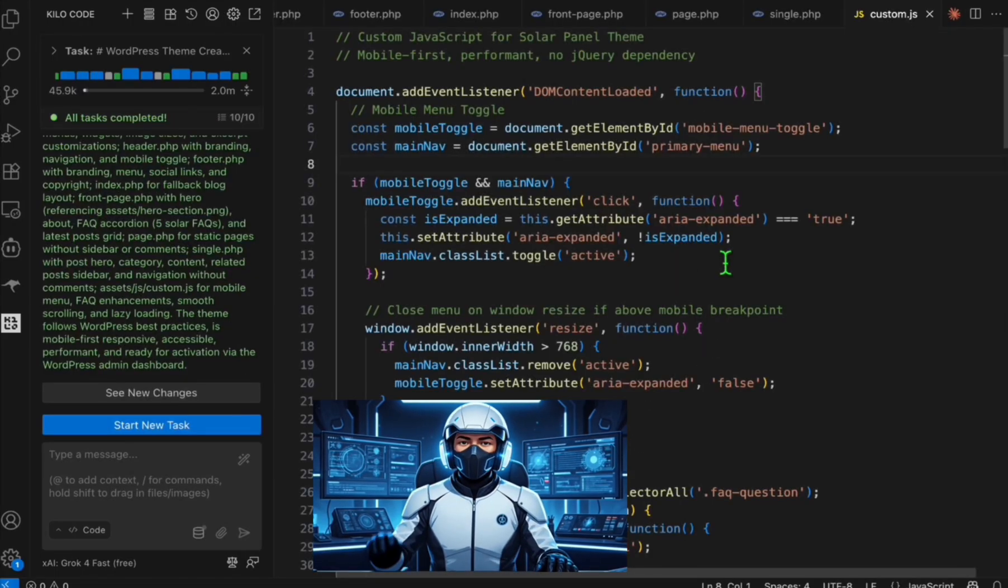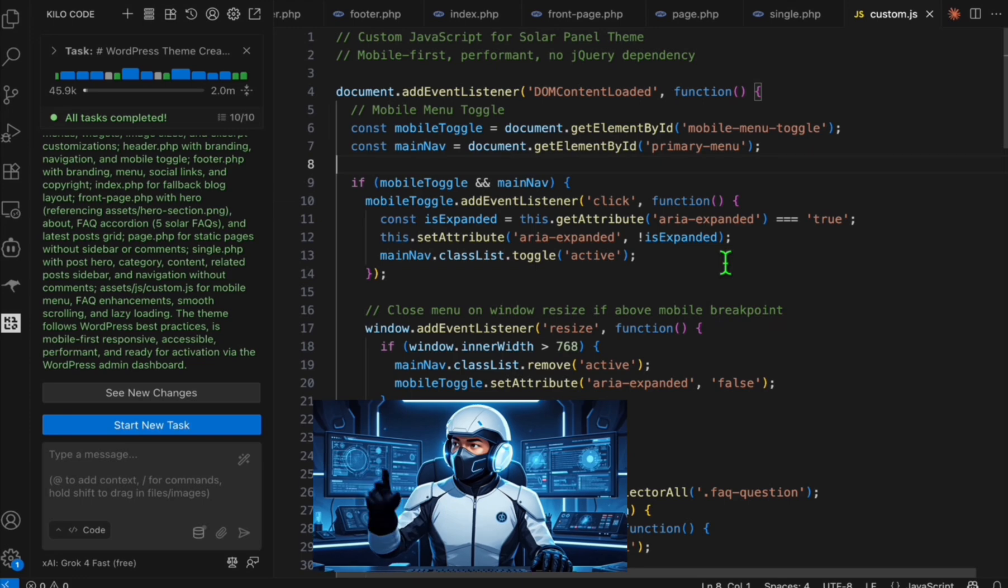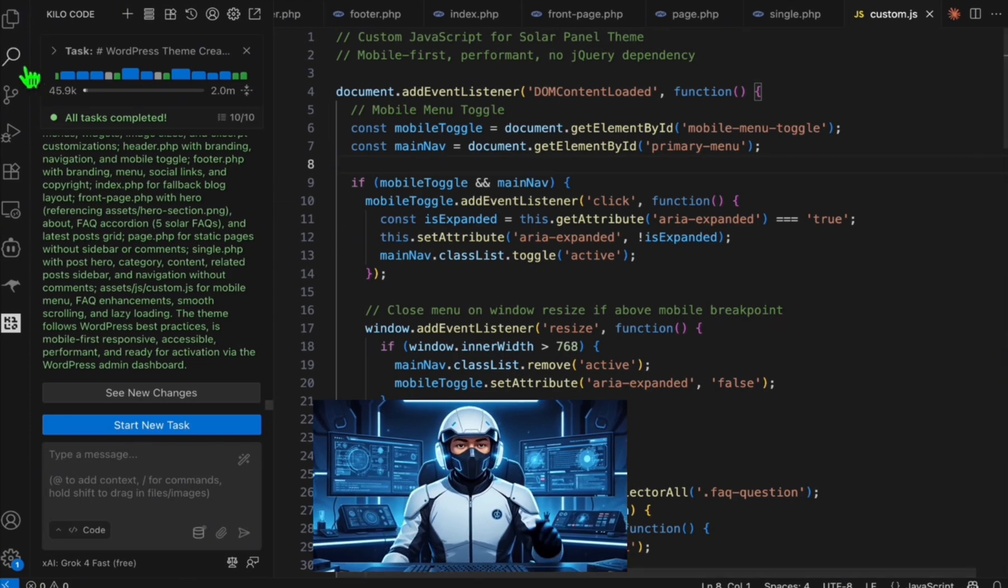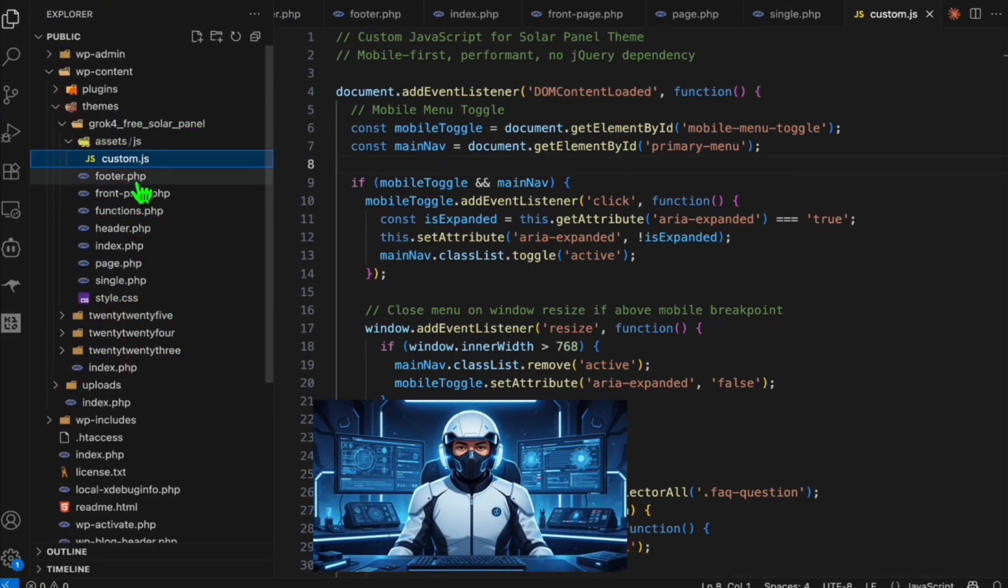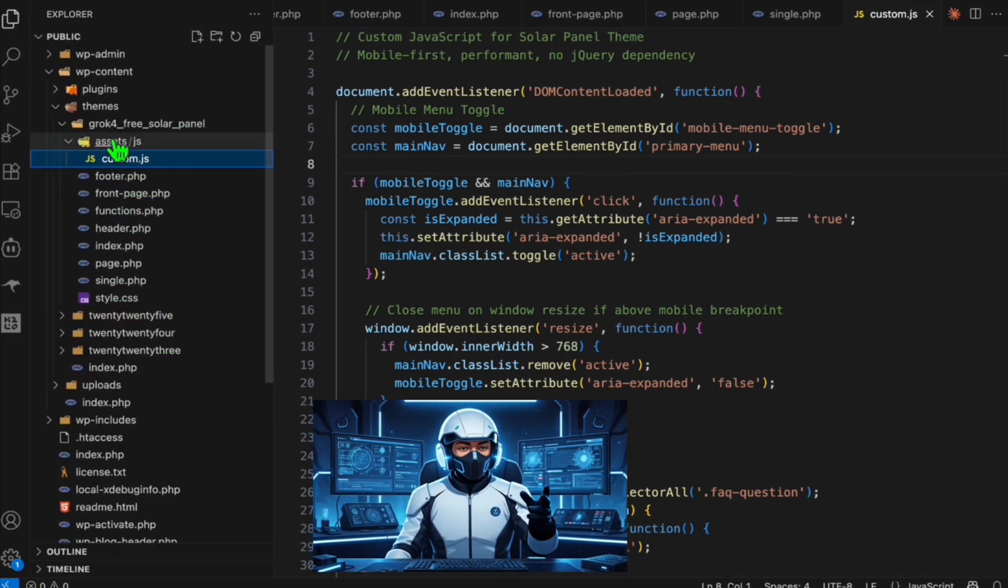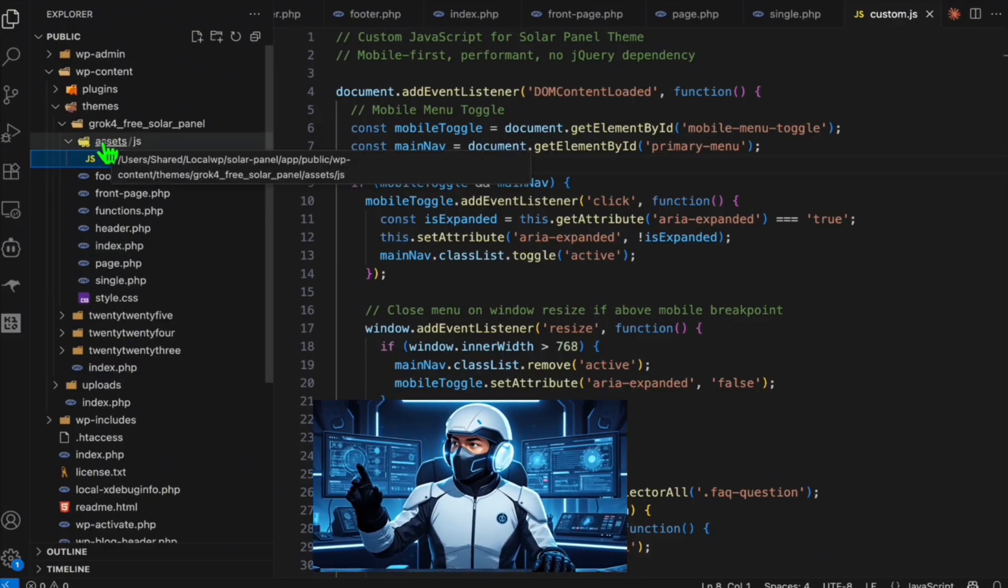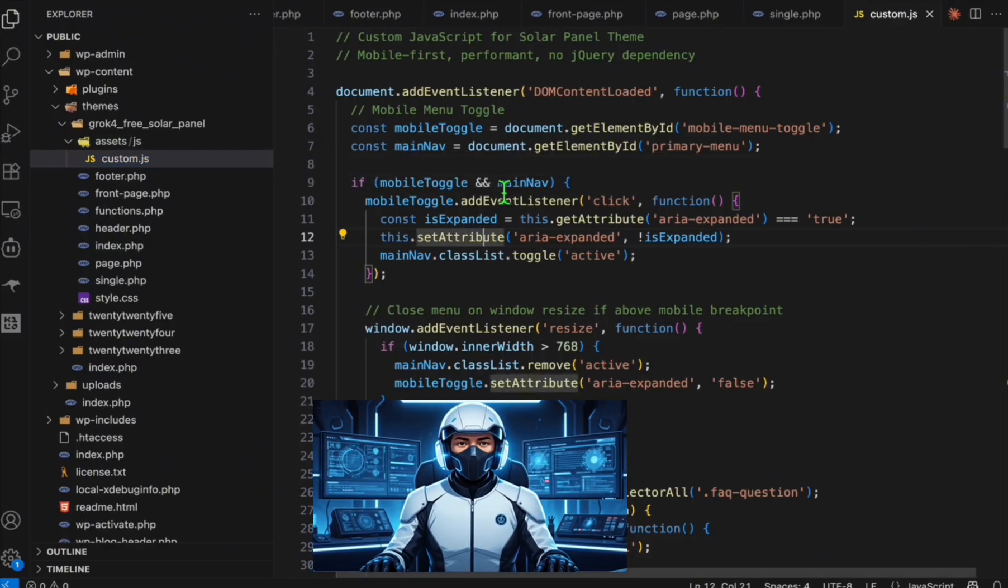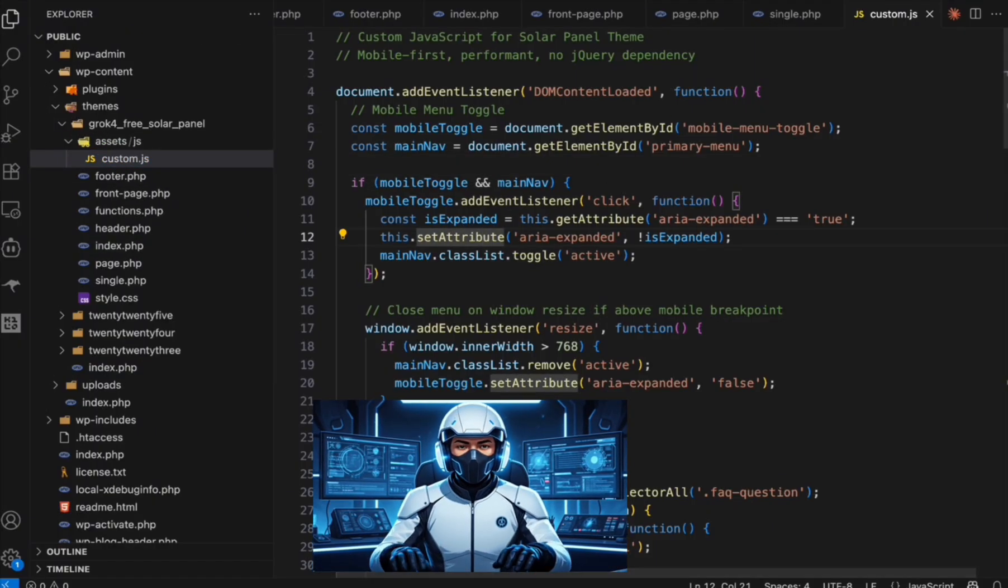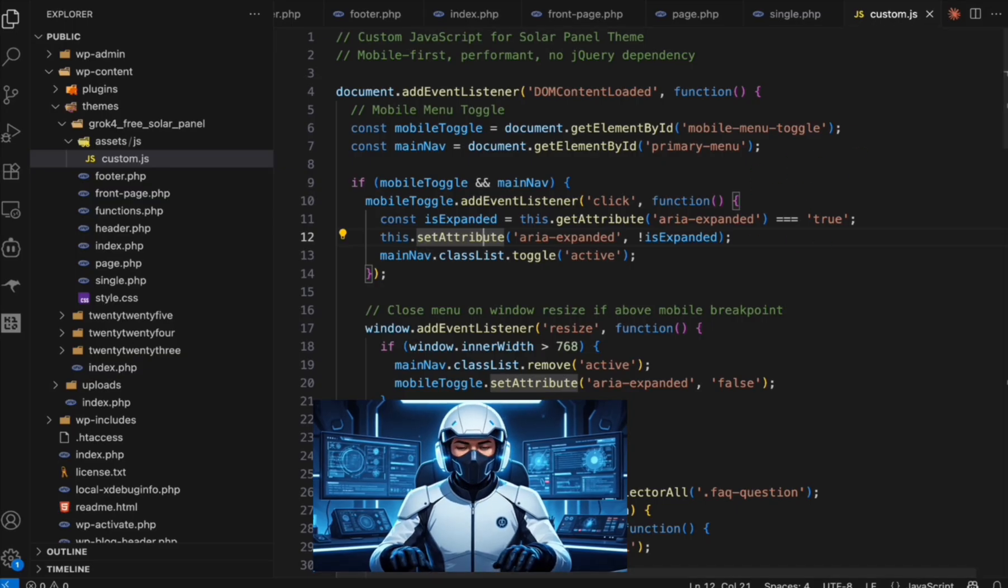Guys, it completed our task and it's quite fast actually compared to the paid models. But let's go ahead and see if all the files are there. They're all present. We're going to have to create our hero section image which we're going to do later. We just want to see how good the custom theme is.